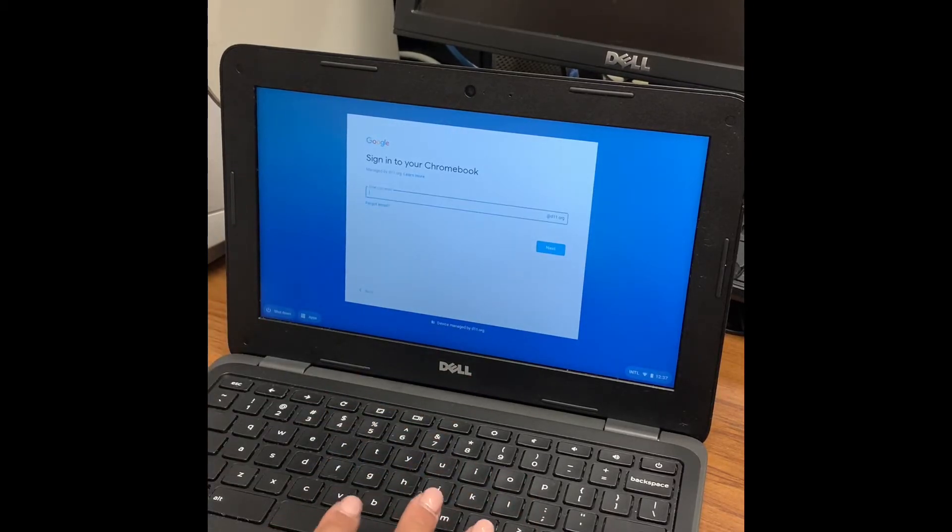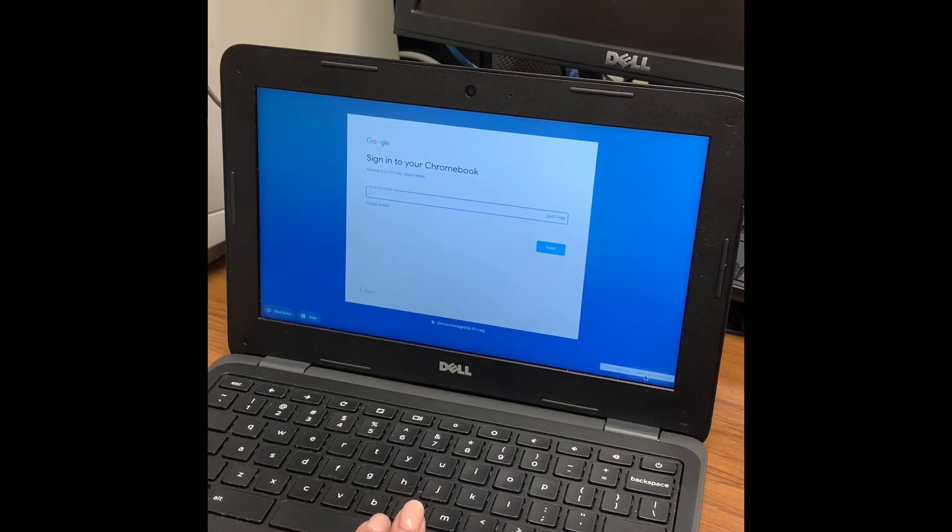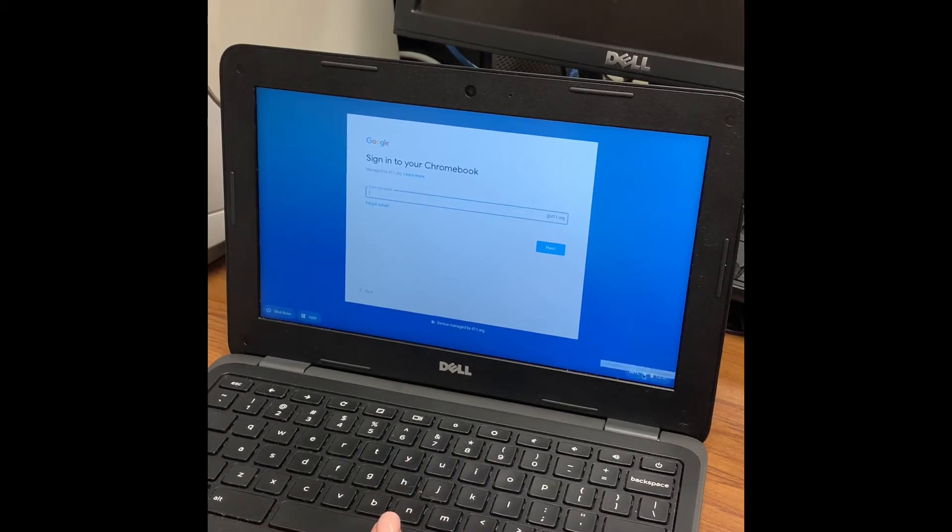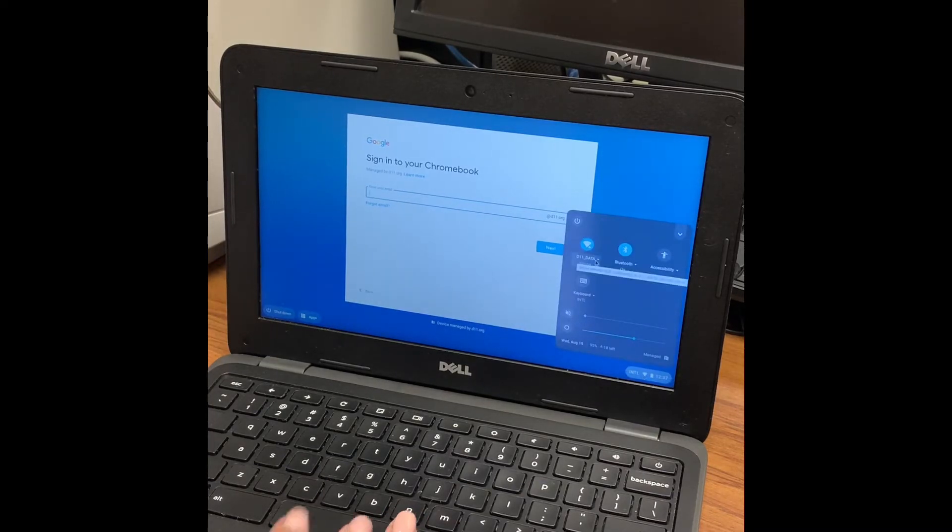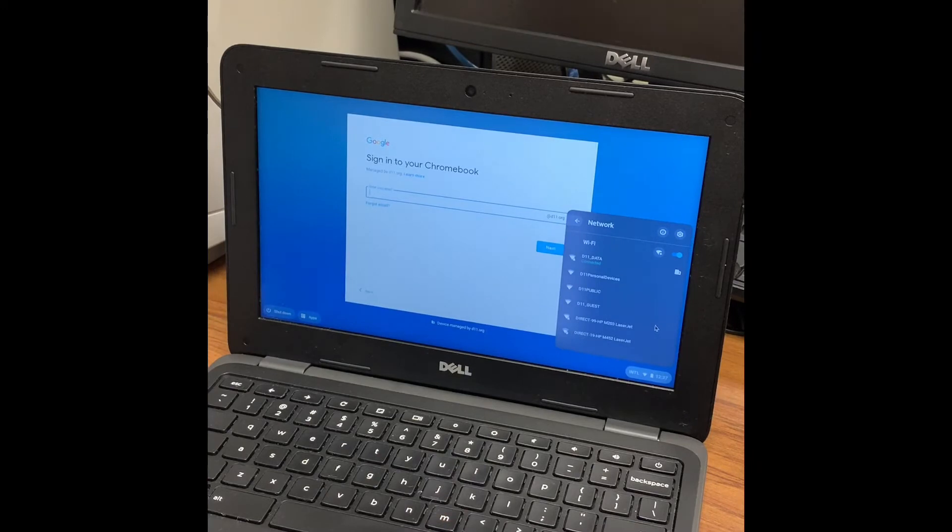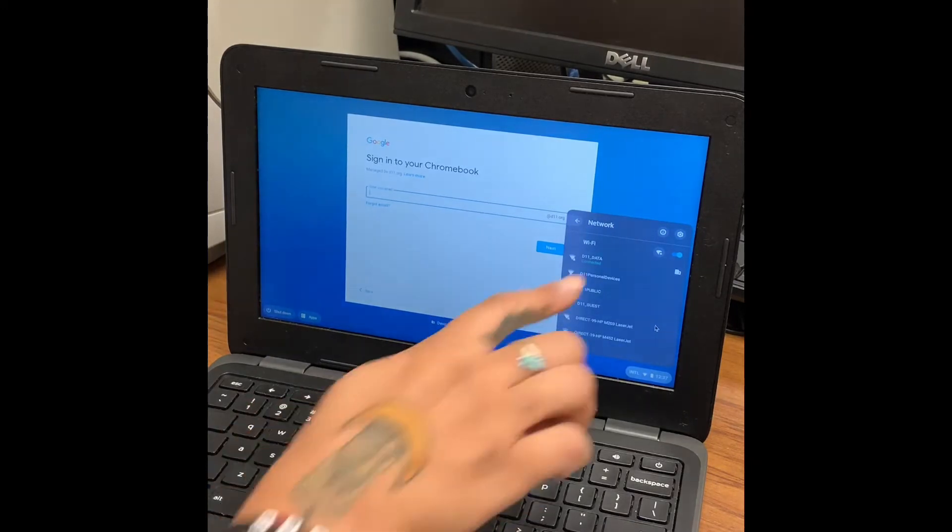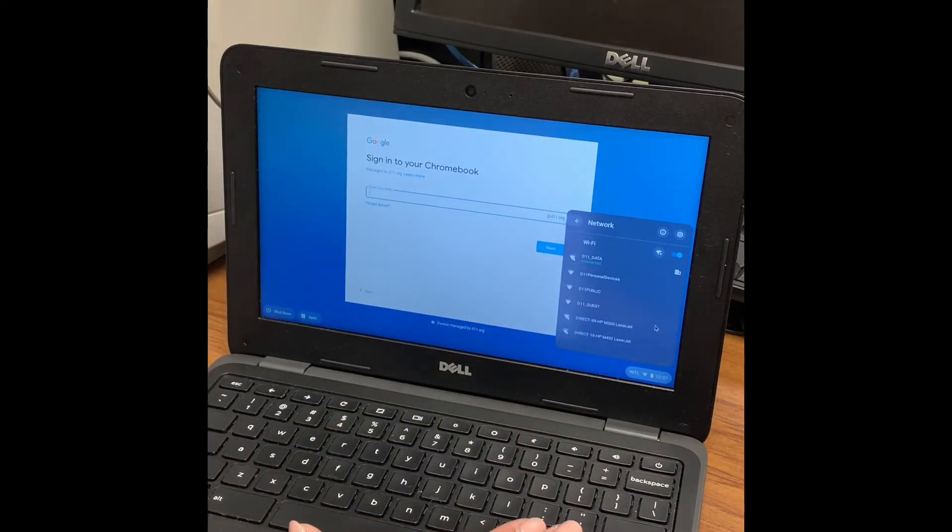But to show you where else you can find WiFi, simply look at the lower right hand corner to this fan symbol. If you click there and click the dropdown arrow, it will show you a list of other WiFi connections to go onto.